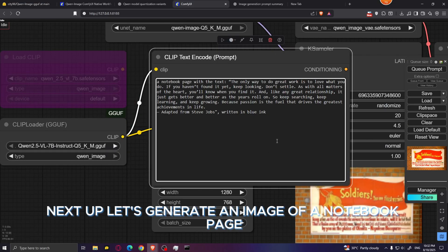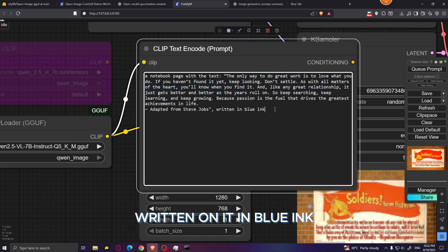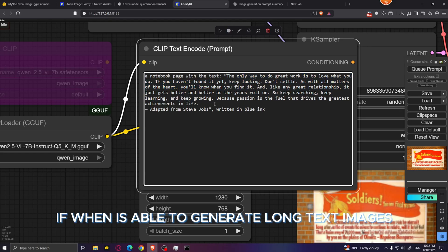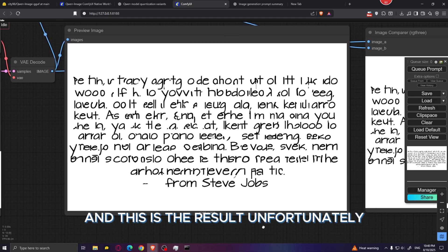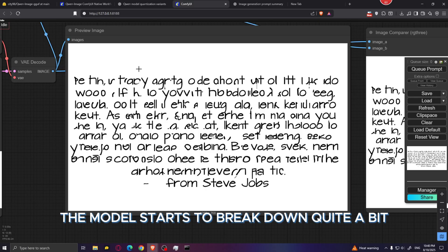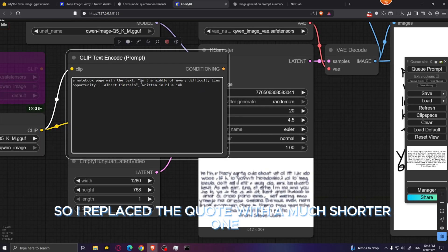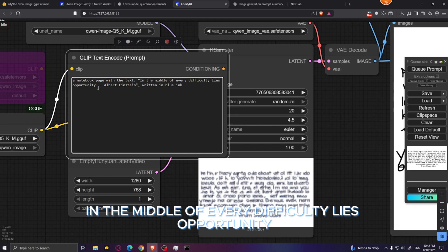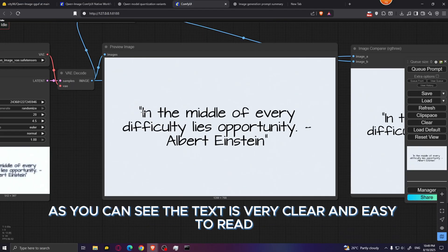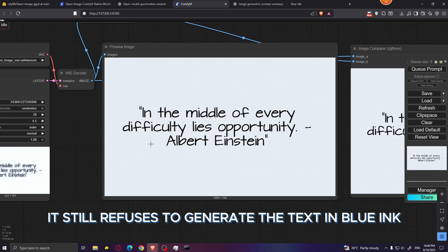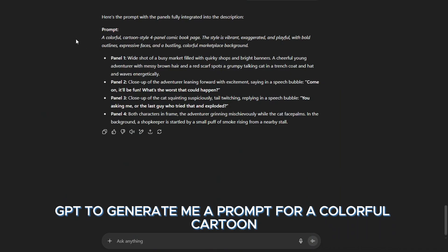Next, let's generate an image of a notebook page with a Steve Jobs quote written in blue ink — a long text test. Unfortunately, when the text is very long the model breaks down quite a bit and the whole text becomes unreadable. Replacing it with a shorter quote — 'In the middle of every difficulty lies opportunity' by Albert Einstein — works much better. The text is clear and easy to read, but for some reason it still refuses to generate the text in blue ink as specified.